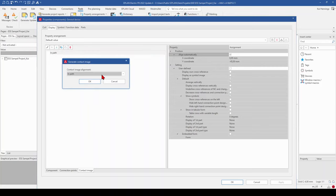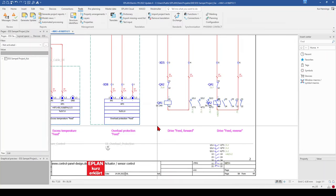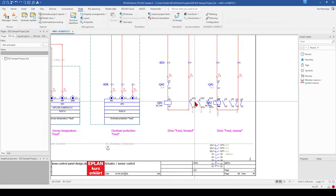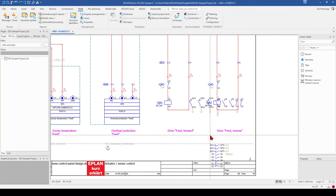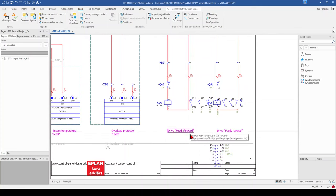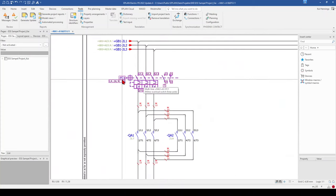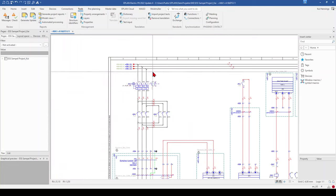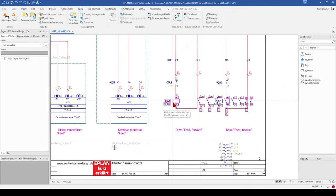When we click on Edit, we can select, for example, On Component. And when we click OK, you can see that the contact image is now on the right side of this contactor coil. This makes no sense for a contactor — this property is more useful, for example, for the MCCB for the auxiliary contacts. So we change this back.